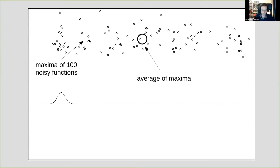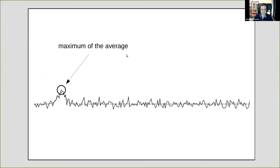Instead, what we want to do is average all those noisy realizations and only then pick the maximum. In this toy example the particle isn't actually moving, but this illustrates the principle.